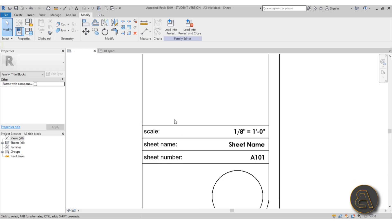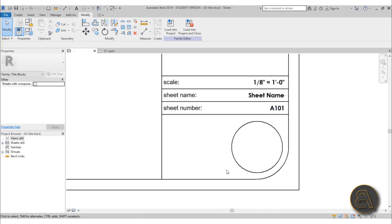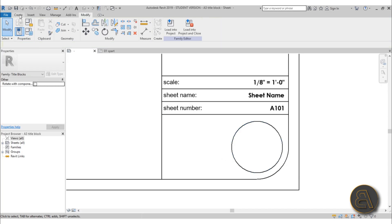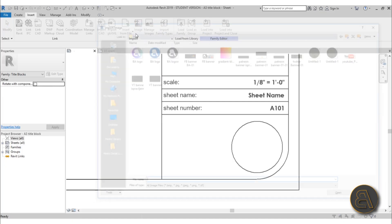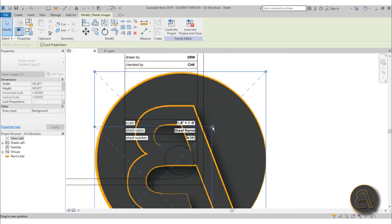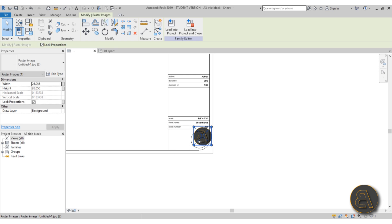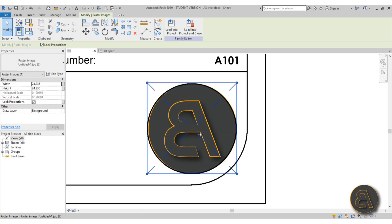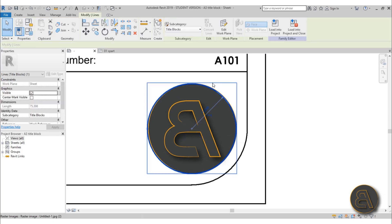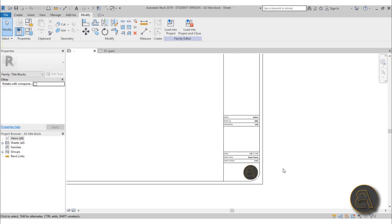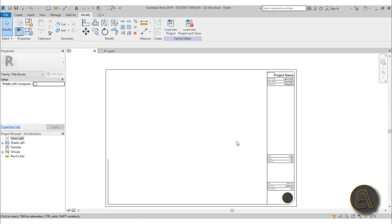Then I have a section for sheet information — scale, sheet name, and sheet number — and I've left a blank circle where I want to insert my logo. To do that, go to the Insert tab and find Image. Search for your file, place it, and resize it to fit. Once it looks decent, select the placeholder circle and delete it. Now I've got my logo and all the project information in the title block.